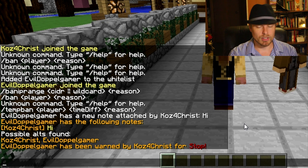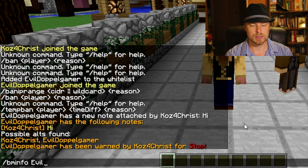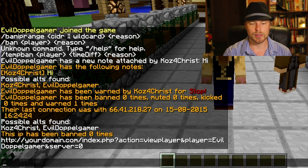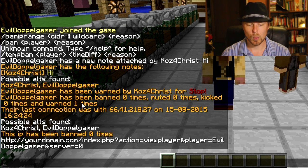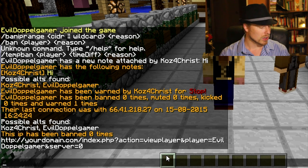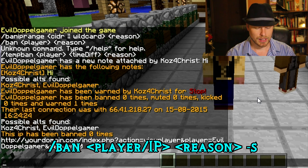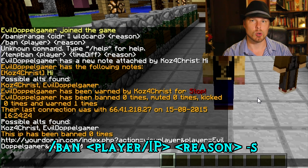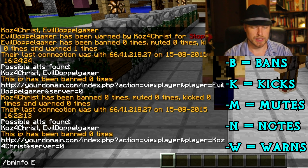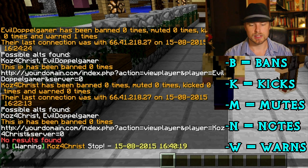You can warn a player — for example: warn EvilDoppelGamer stop — and that'll show up on their screen. You can look up all the information about a person with bm info EvilDoppelGamer, which shows warnings count, ban count, last connect, possible alternates, IP ban status, and all that. If you attach a ban or temp ban to a server you can put -s at the end to make it silent so it won't announce it to the rest of the players.